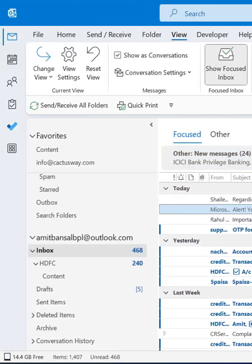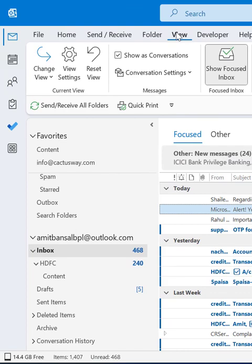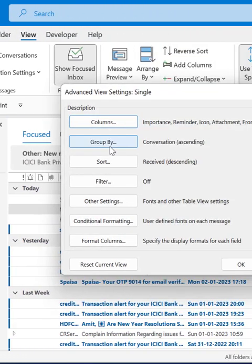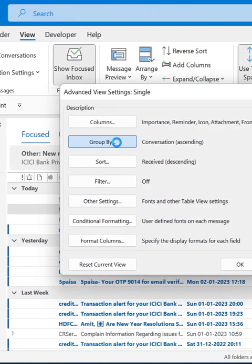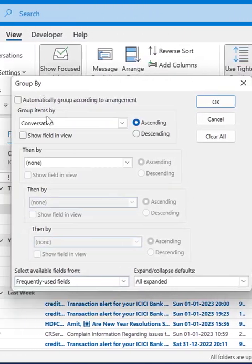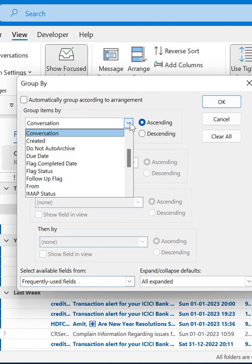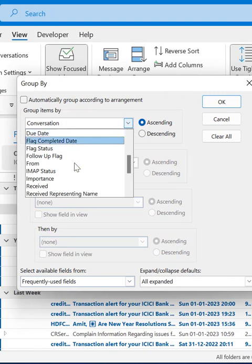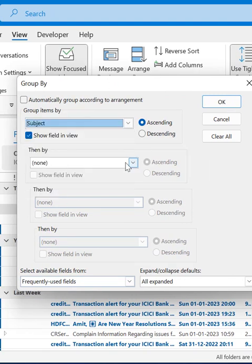The third option is to go to the View tab, click on View Settings, select Group By, uncheck the option Group Items By, click on the drop-down, select Subject.